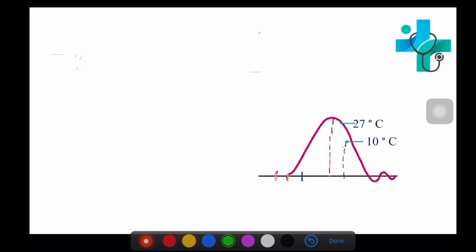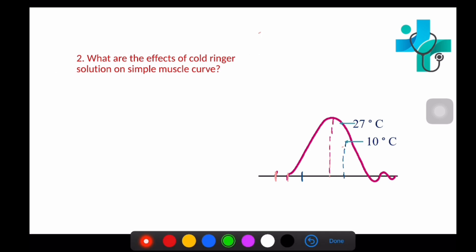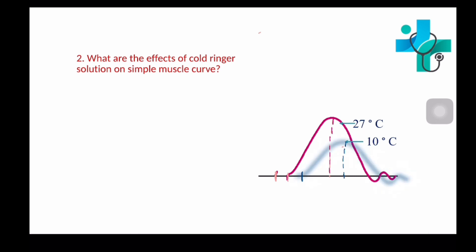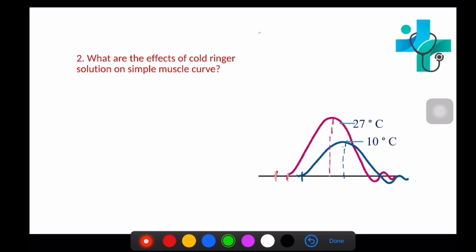The second question is: what are the effects of cold Ringer solution on simple muscle curve? The normal Ringer solution is at 27 degrees Celsius and cold Ringer solution is at 10 degrees Celsius. When cold Ringer is applied, the latent period is longer, contraction and relaxation periods are all longer, and the height of contraction decreases.